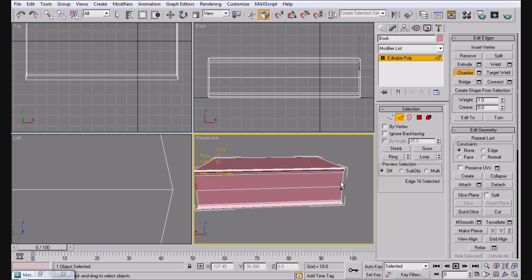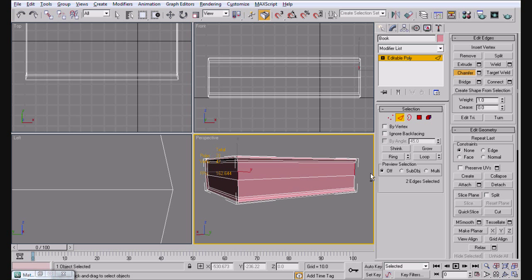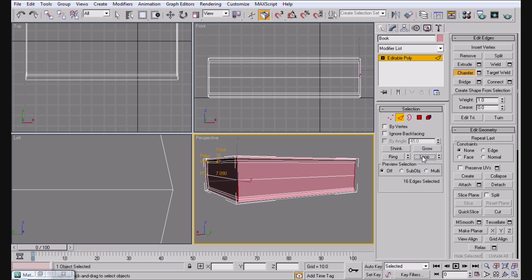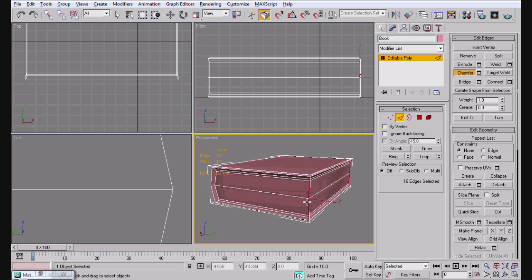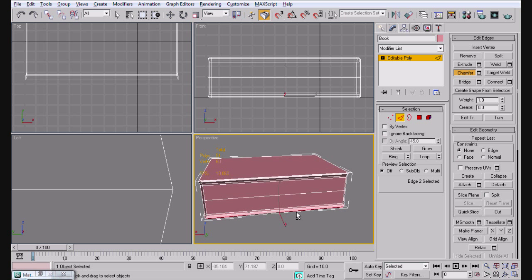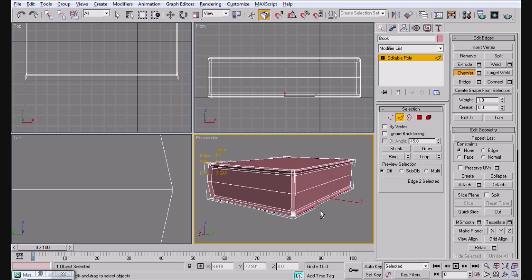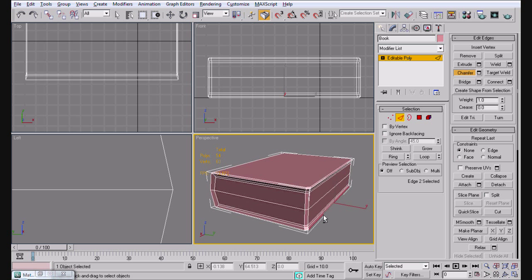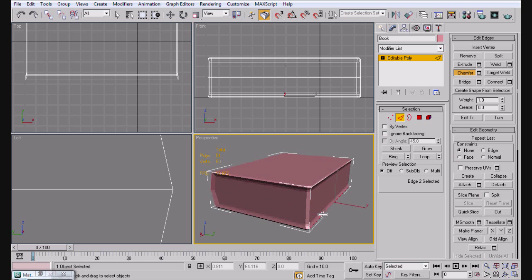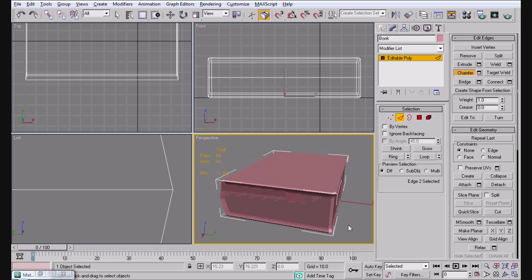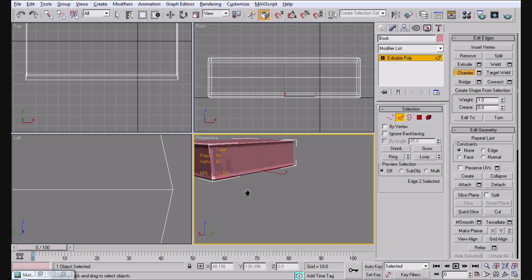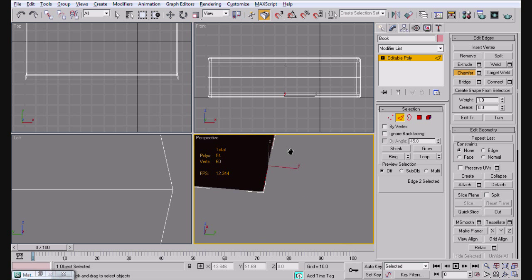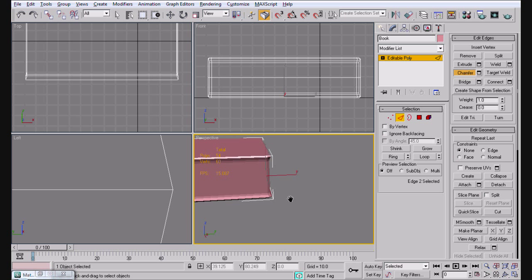Next thing we're going to do, go ahead and select these two edges here right in the front of the book, loop them. Oops. You should have something like this. And chamfer. Now you should have some rounded, rounded-out pages here. You should have something a bit similar to this.